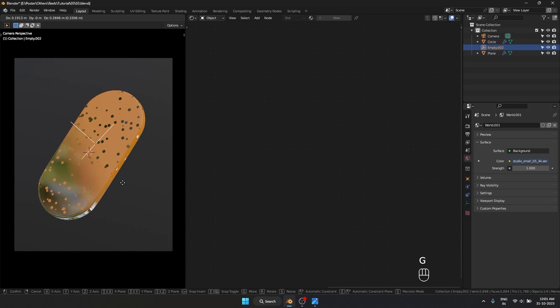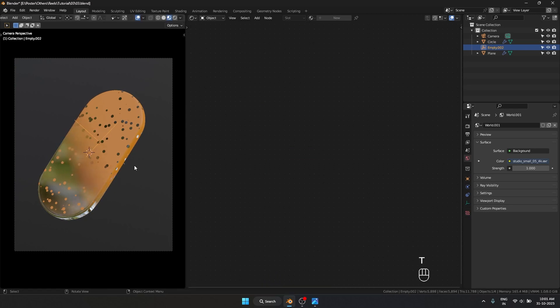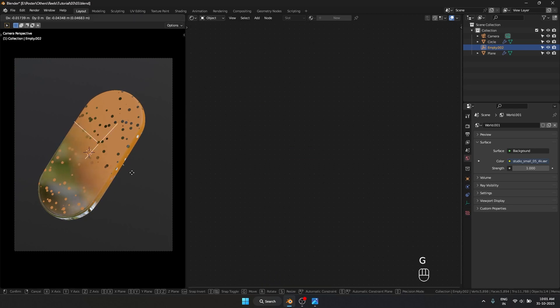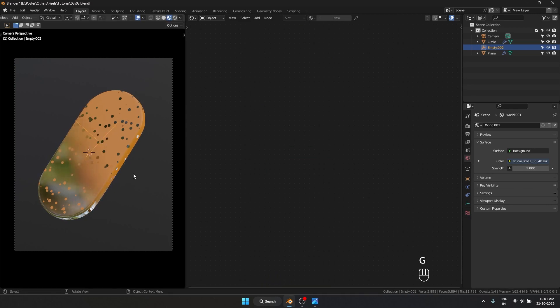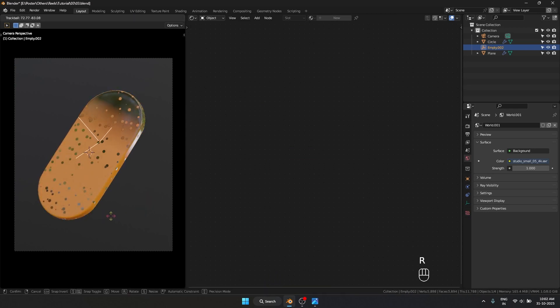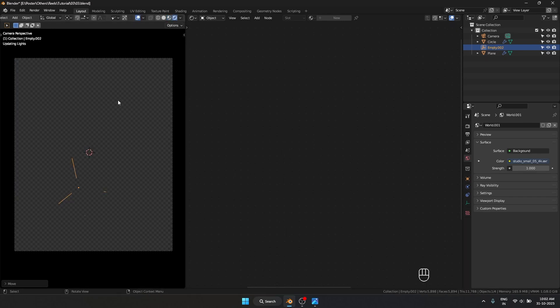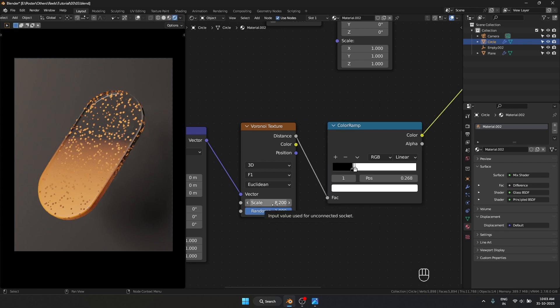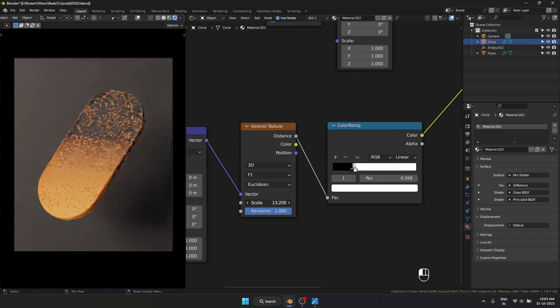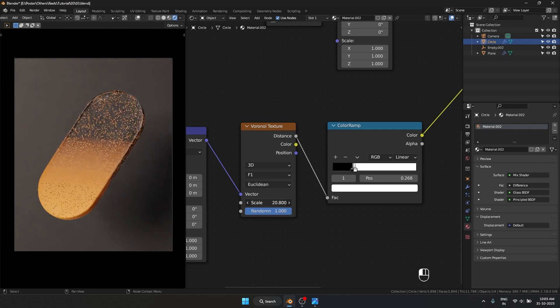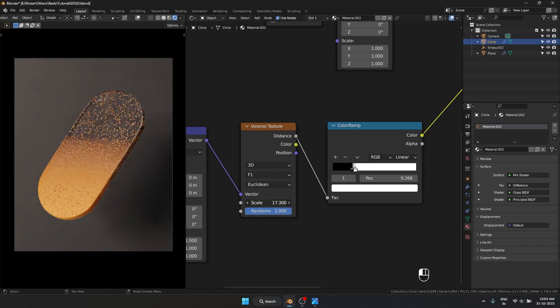The gradient should be a bit higher. Because I made the empty earlier, it's much easier to control the gradient. The best thing about procedural textures is the absolute control you get. If I want more dots, I can increase the scale of the Voronoi texture.